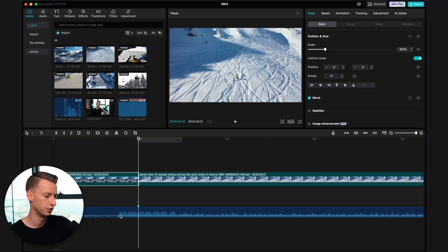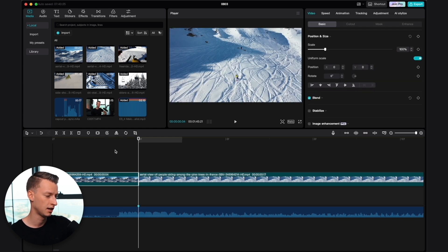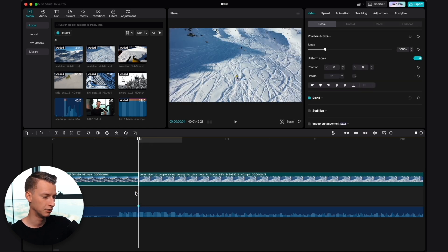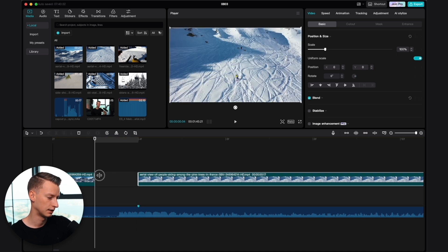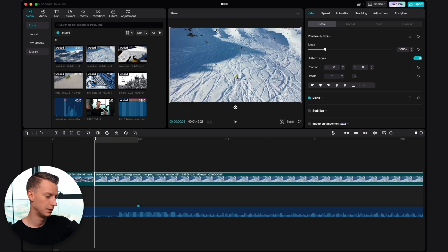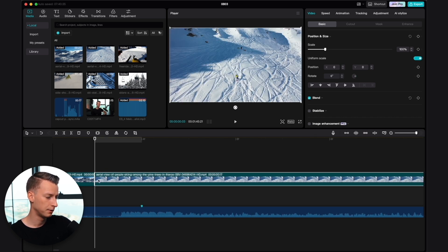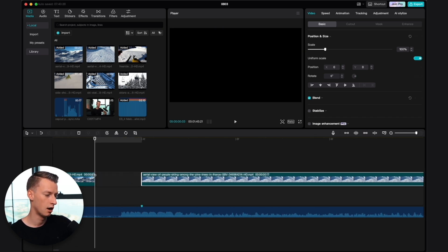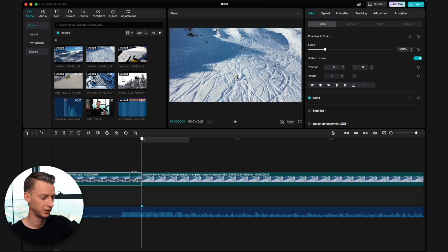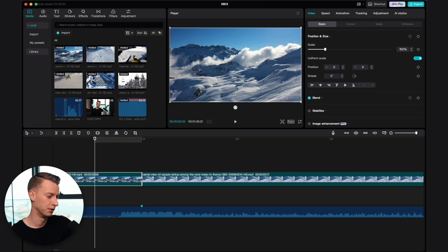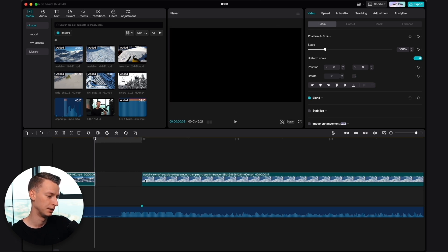Do you want the cut to be after the beat dropped, or before? In my opinion, if you want to create a really fluent feeling viewing experience, you actually don't want to cut right after the beat, but one frame before the beat drops.